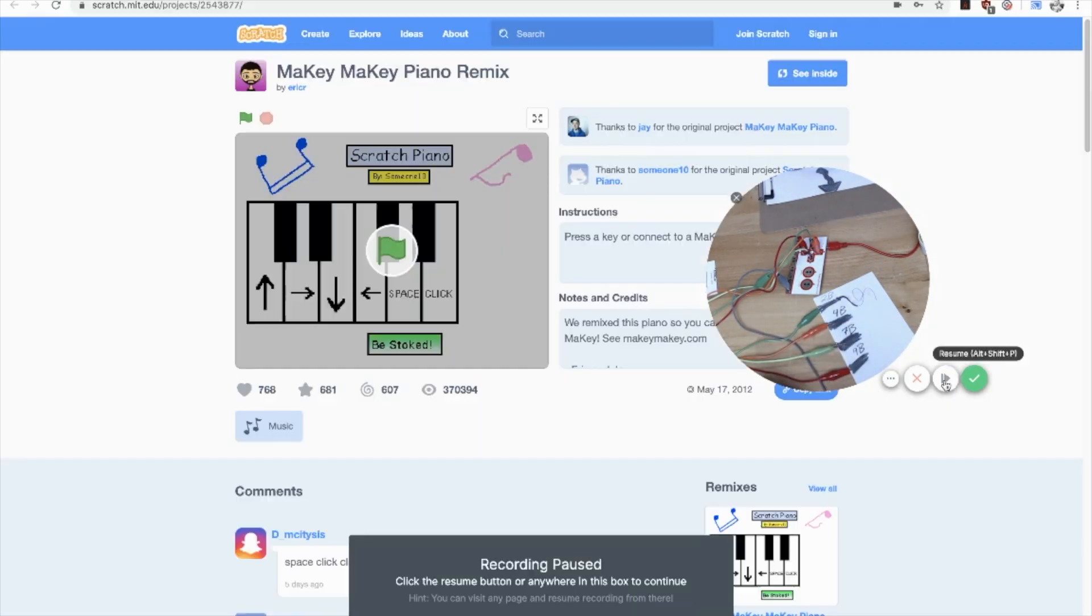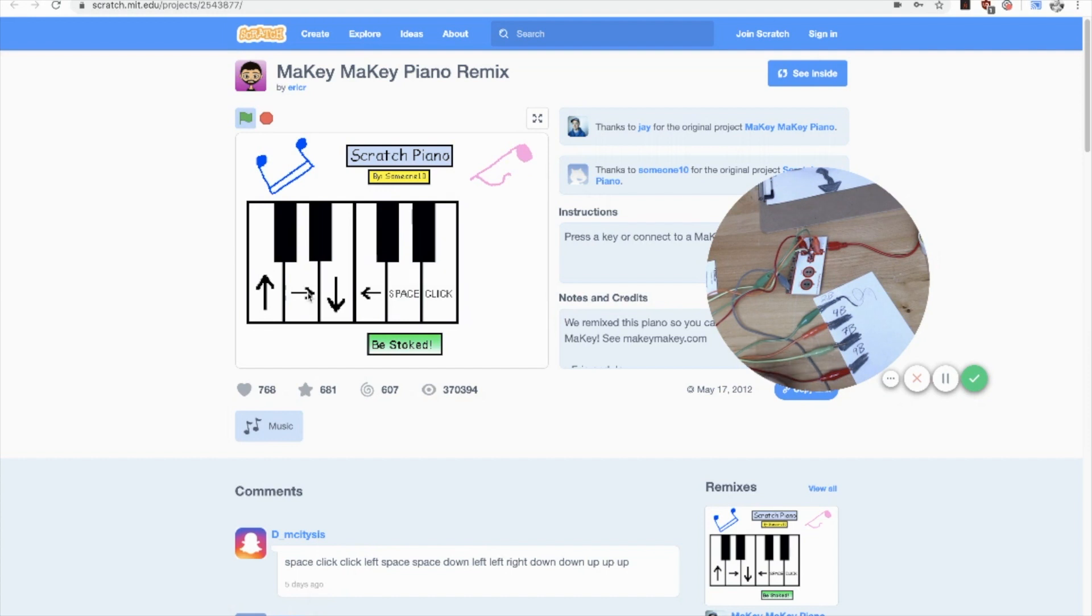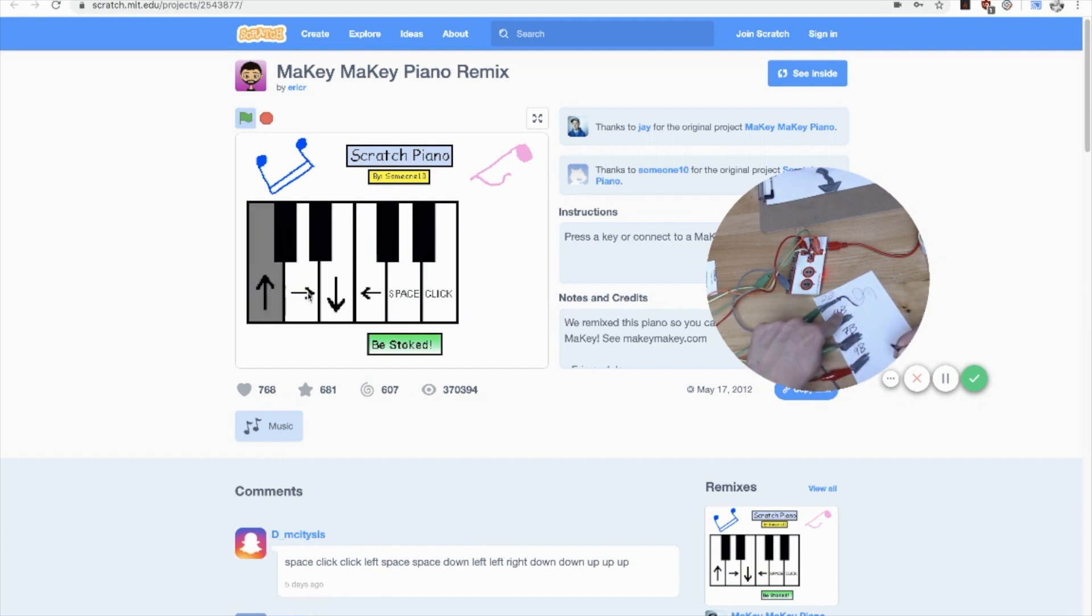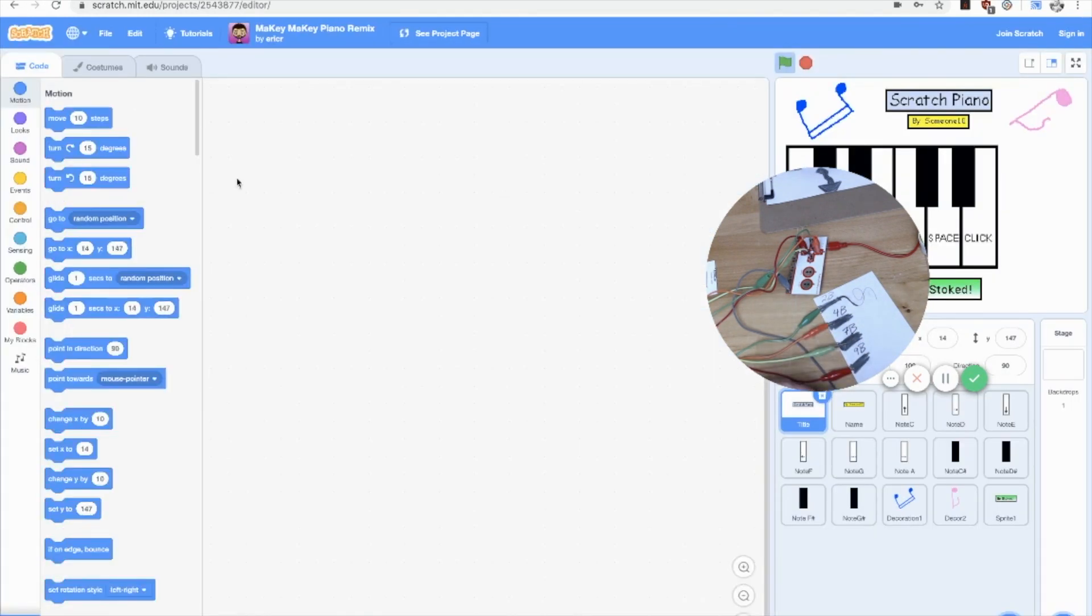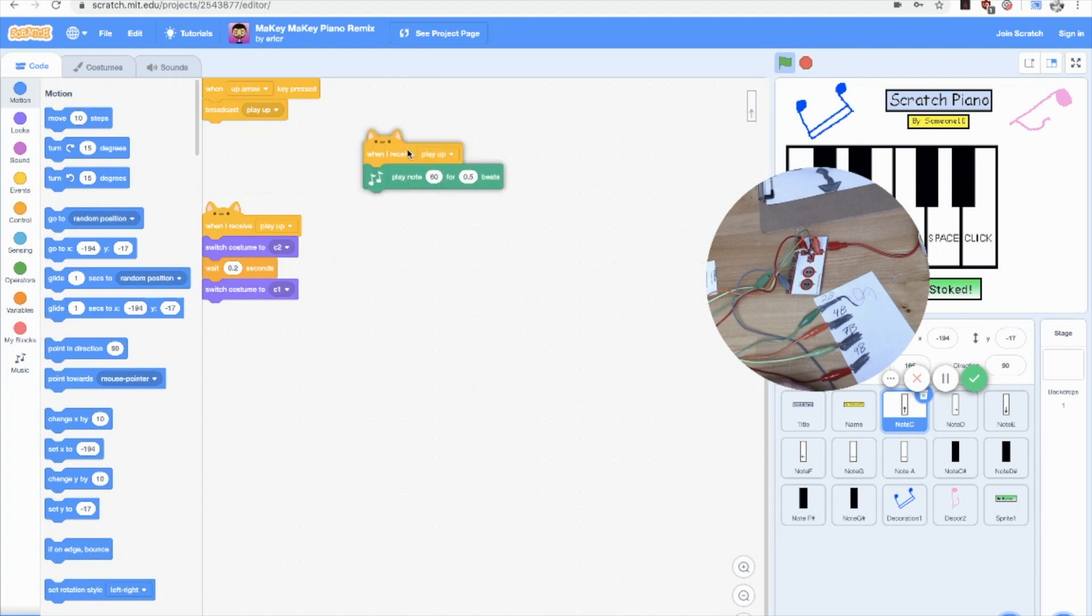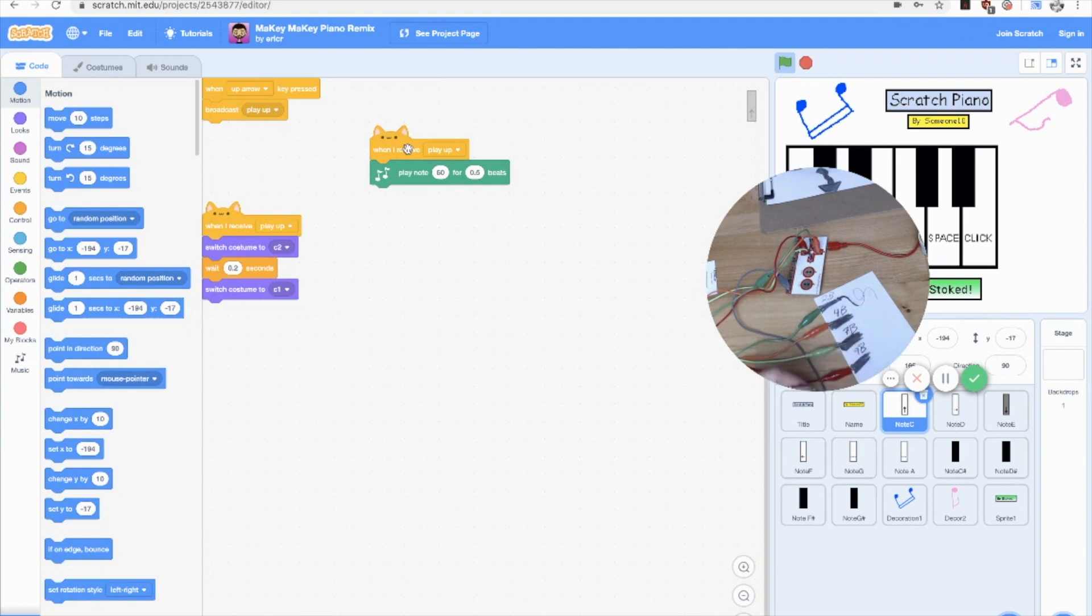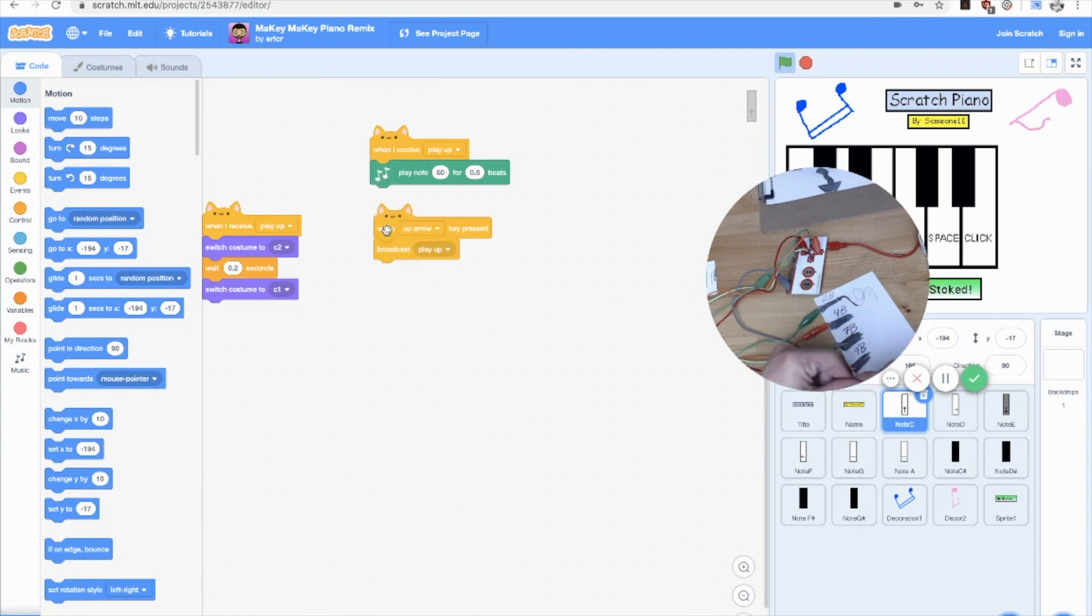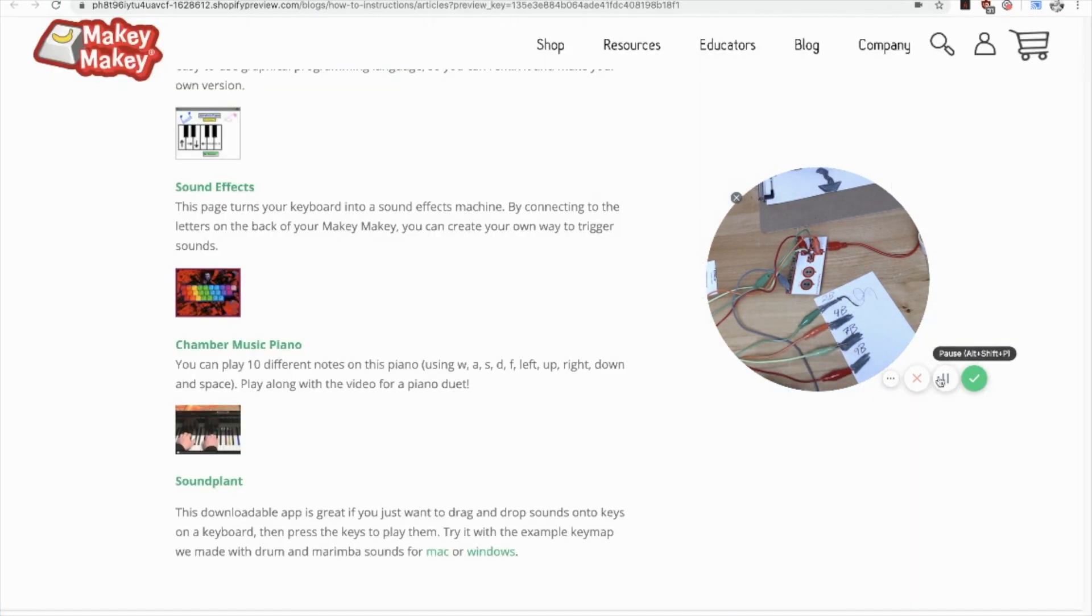The MakeyMakey.com piano is actually coded in JavaScript, but it's inspired by this Scratch project. Eric and Jay remixed Sum110's Scratch piano so that it would work on a key press and with Makey Makey. So if you press left, up, down, right, or the drawing, then I'm playing the keys of the Scratch project piano. We're going to learn more about Scratch in the next lesson, but I just wanted to give you a little glimpse into what it looks like.